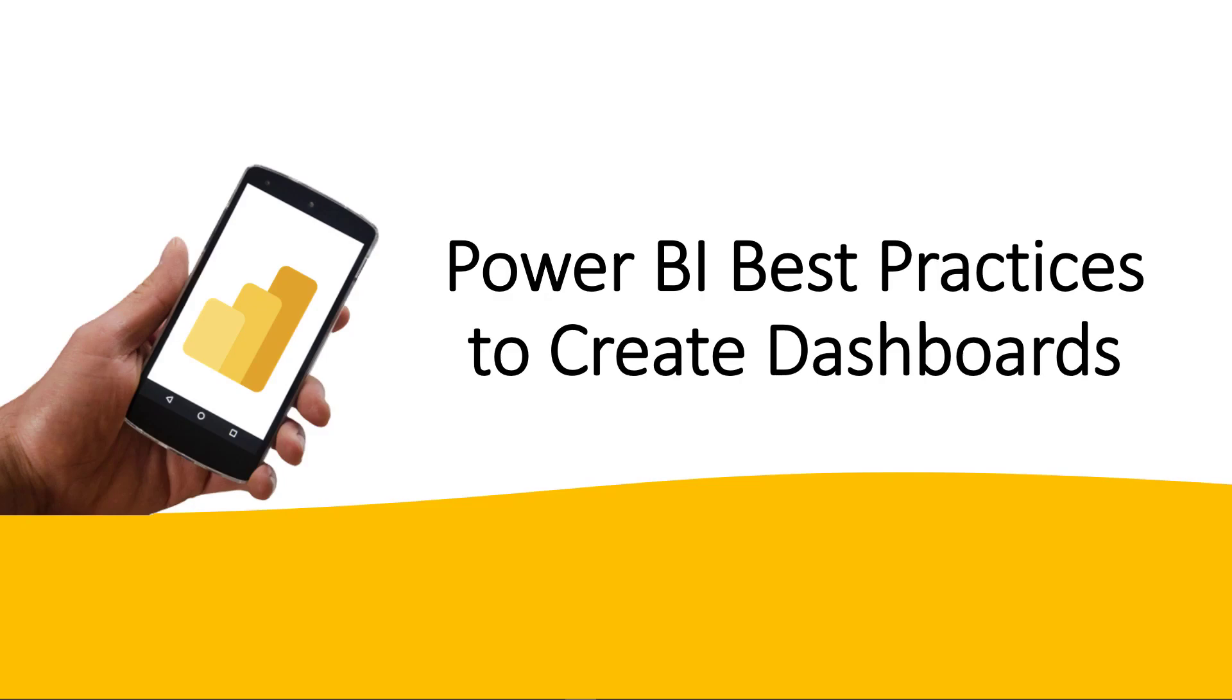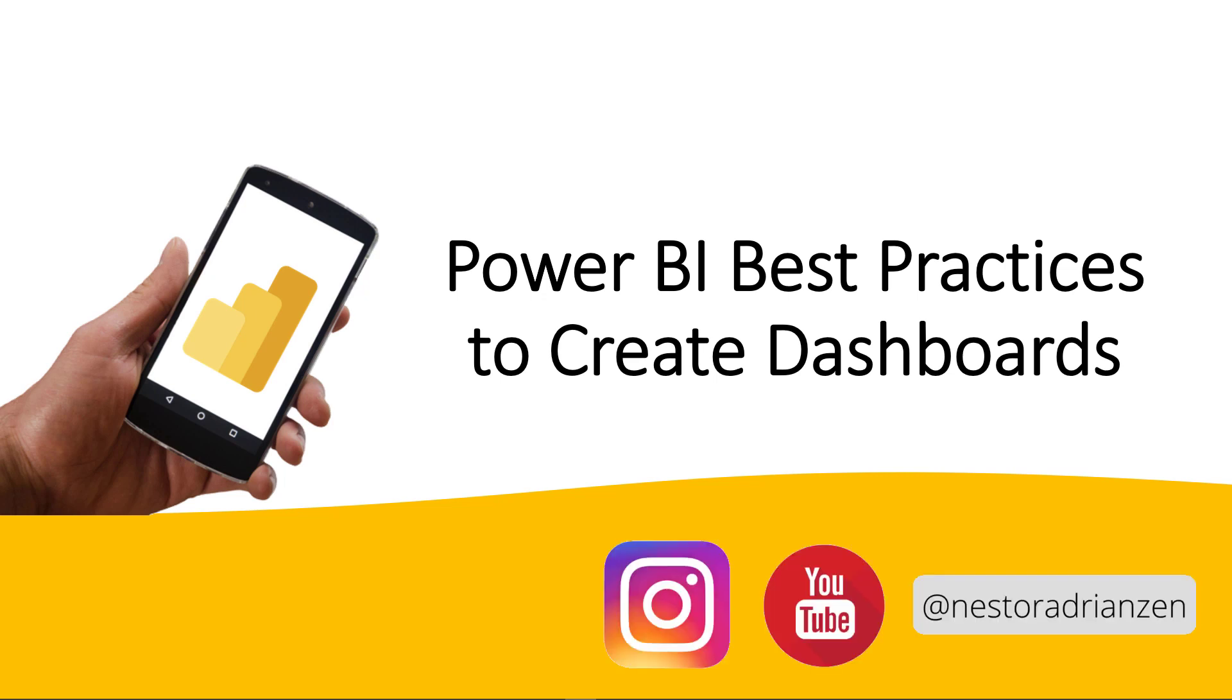In addition, I will share 6 different tips to create awesome dashboards in Power BI. So are you ready? Let's do this.